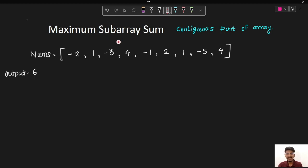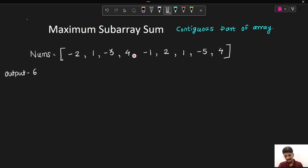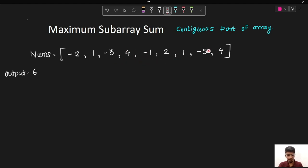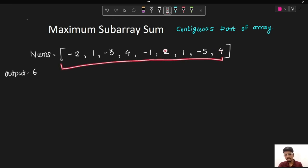The next question is 'Maximum Subarray Sum'. We are given an integer array nums and we have to find the subarray with the maximum sum. A subarray is a contiguous part of the array. For example, [-3, 4], [-1, 2, 1, -5], a single element like 4, and the complete array are all valid subarrays.